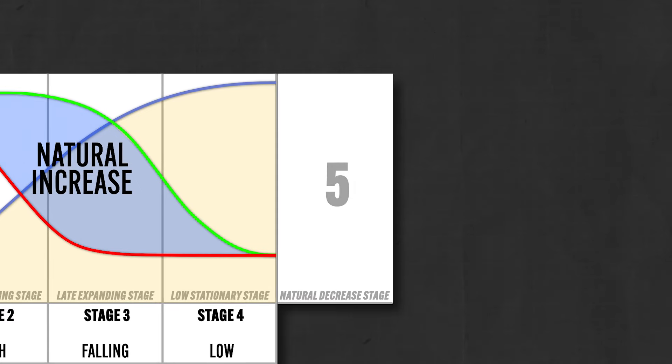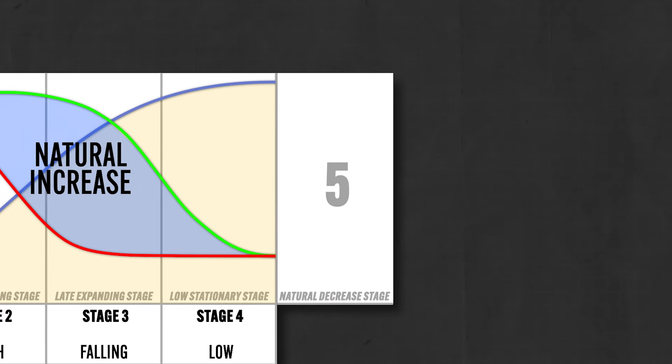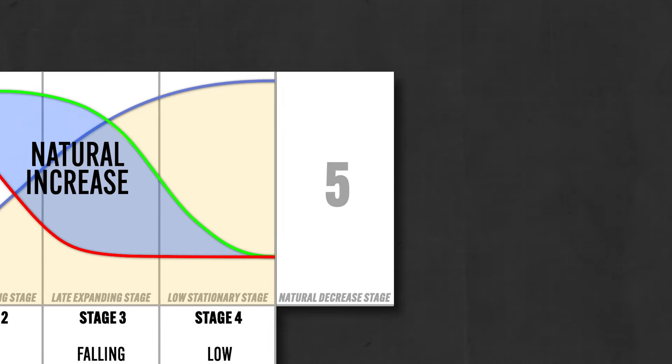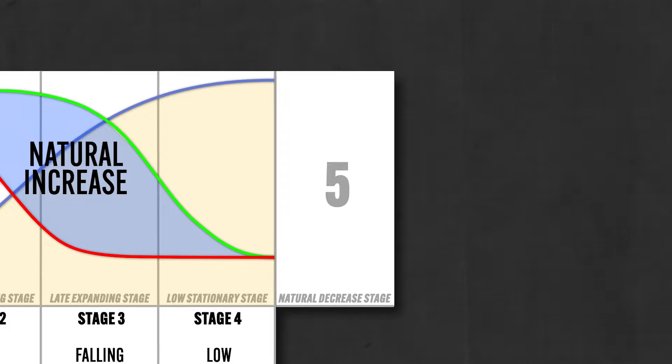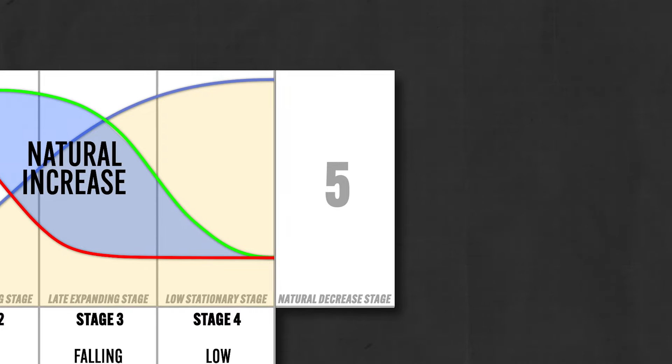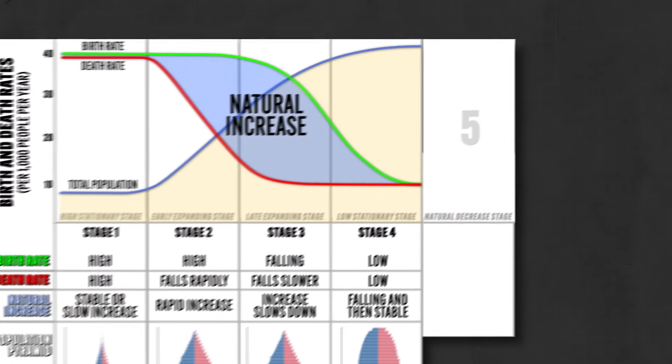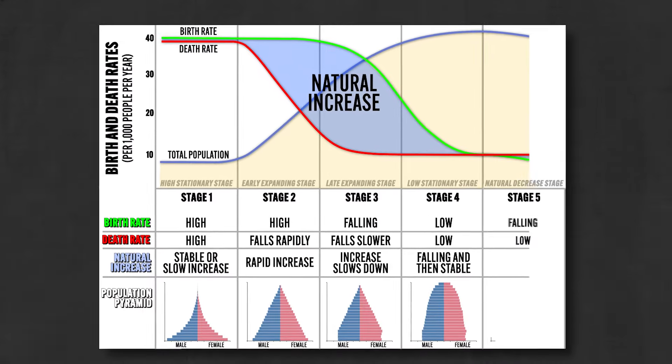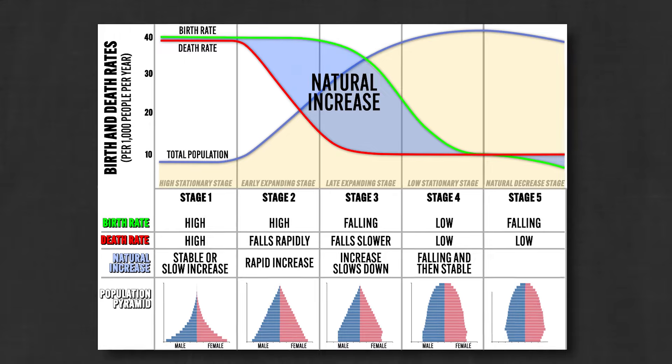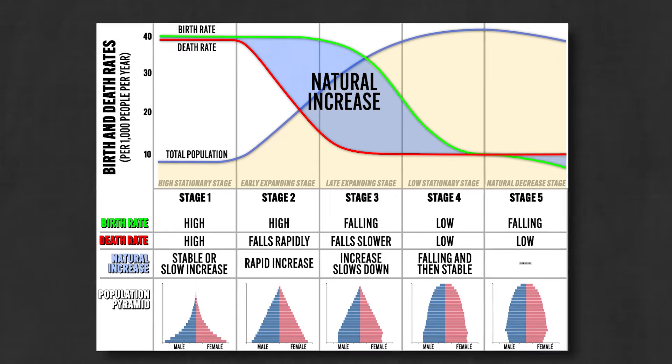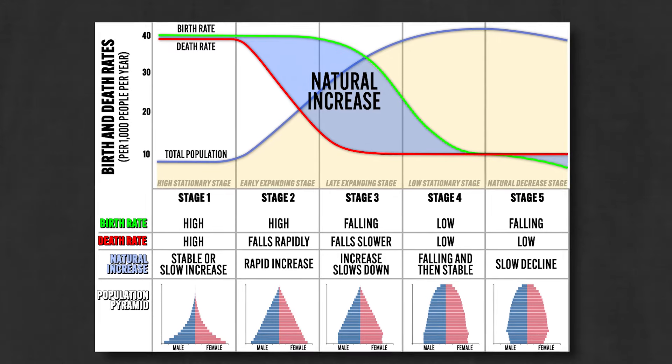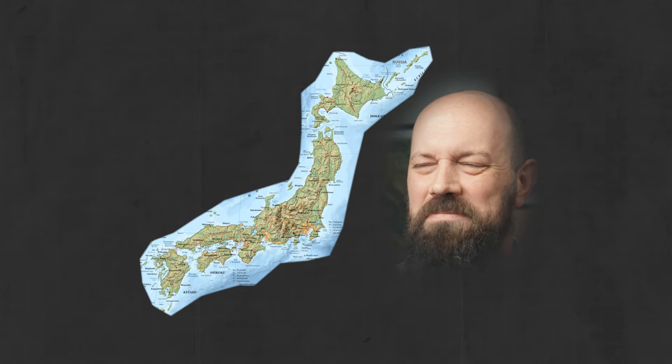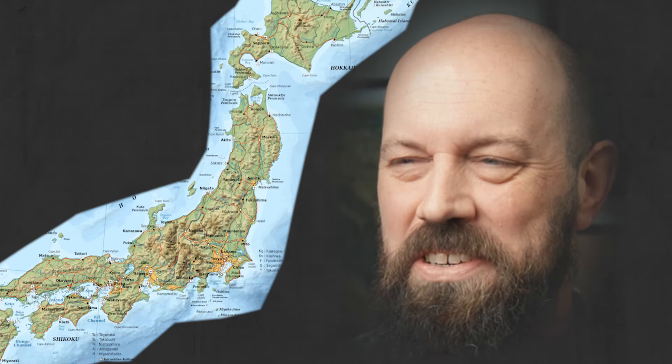And finally we get to stage five, which wasn't part of the original model, but has been added more recently to reflect declining populations, which is why it's called the natural decrease stage. Here the death rate exceeds the birth rate, and so the rate of natural increase begins to decline. And an example of a country in this phase is Japan. Don't worry guys, you're doing great. Just believe in yourselves.